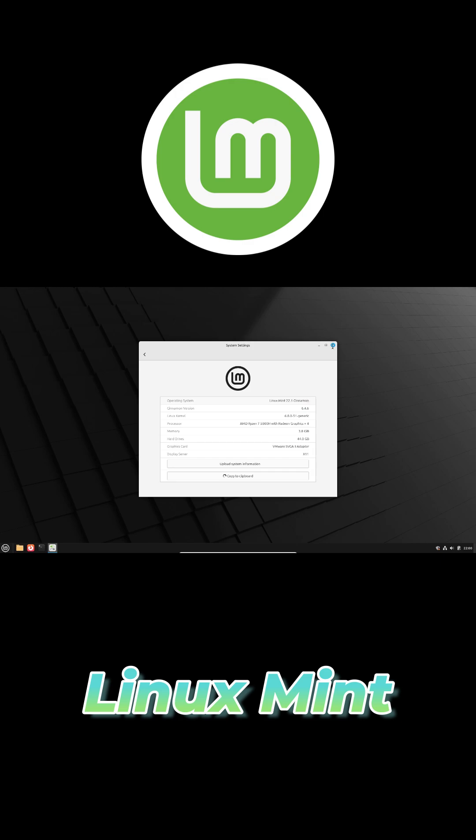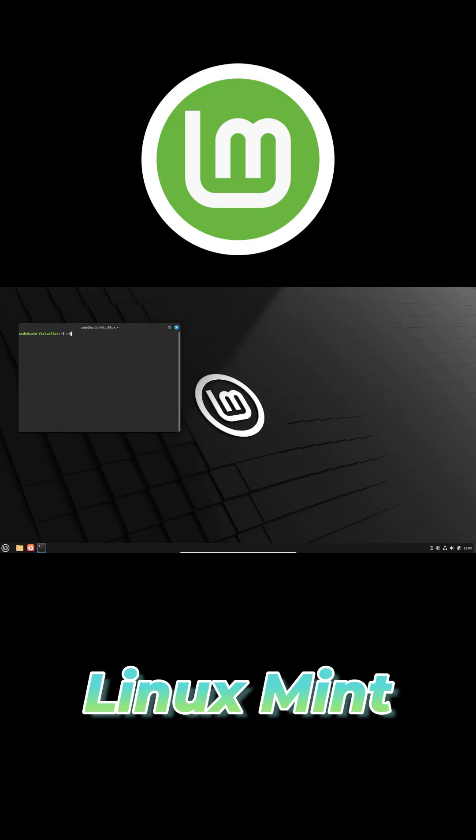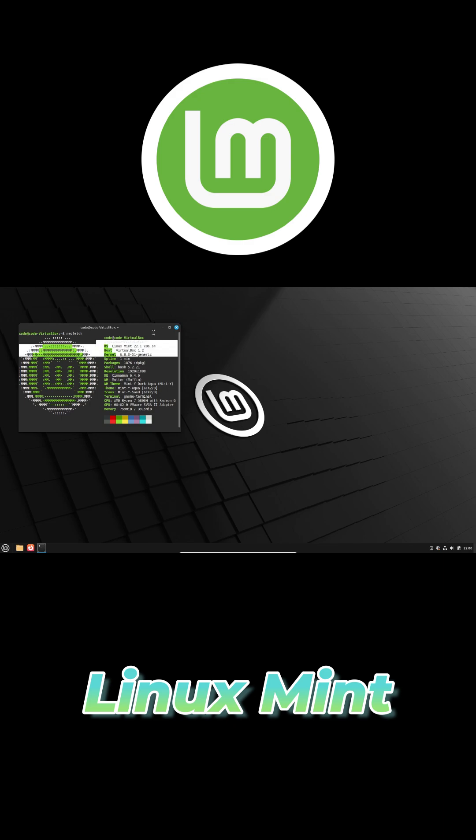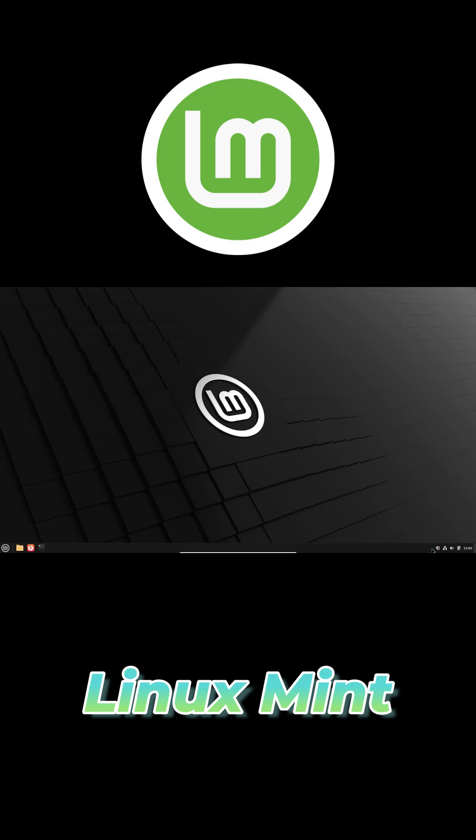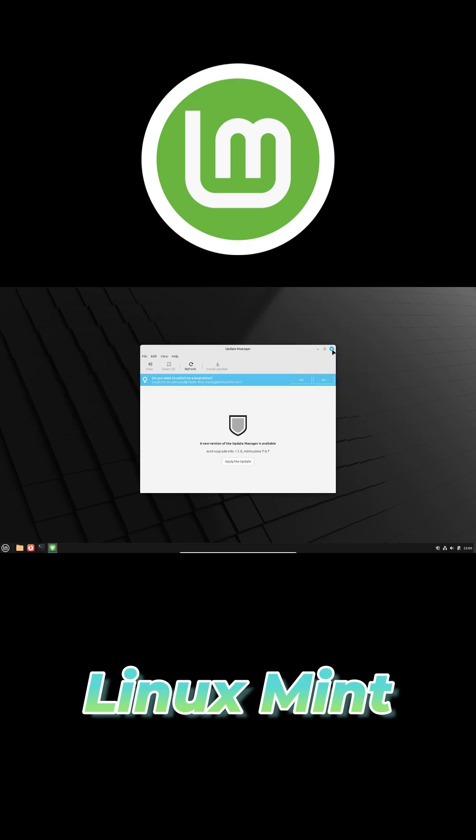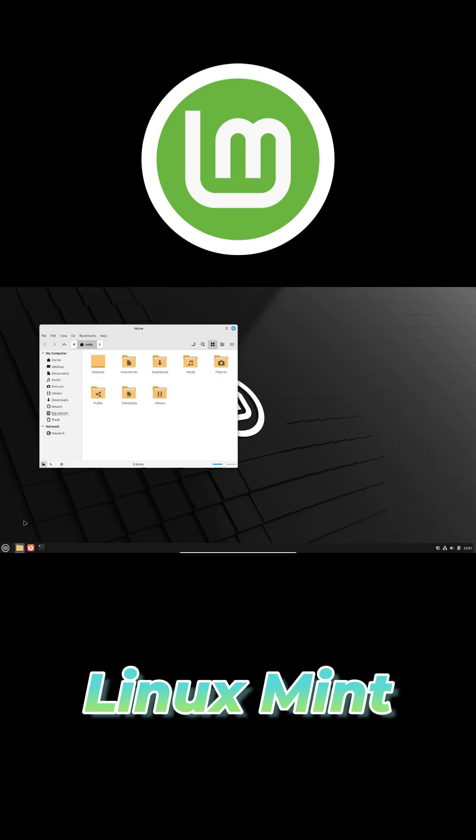Linux Mint offers a familiar Windows-style interface thanks to its Cinnamon Edition. It comes with multimedia codecs and software management out of the box, so you can install apps and drivers without digging through documentation.